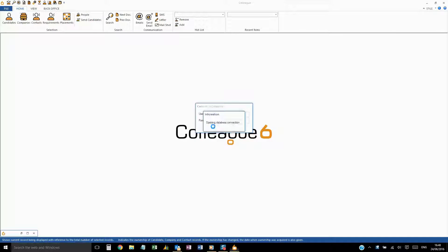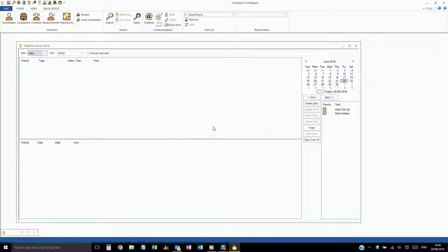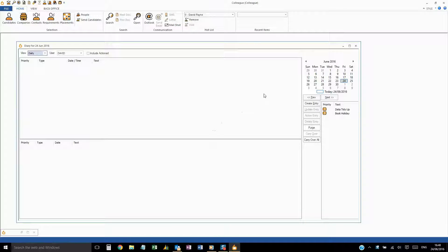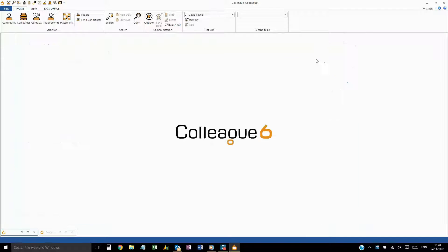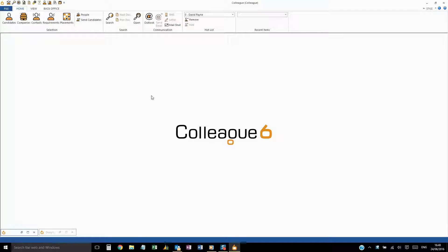The first point to touch on is the navigation. Colleague is designed to be familiar to those with experience of Microsoft Office.